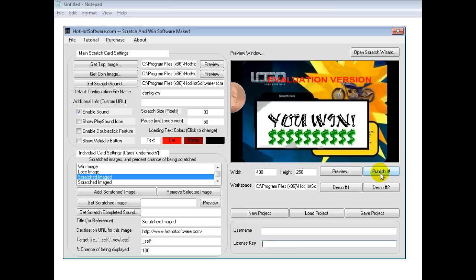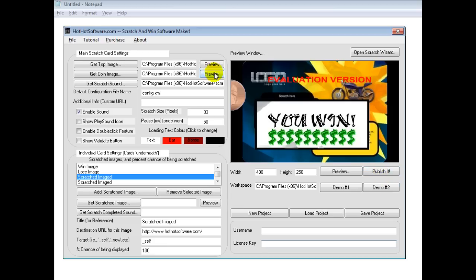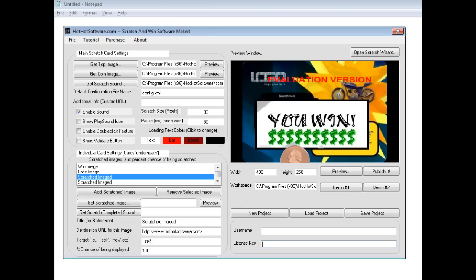So this is really useful software, great for promotions. If you want to get it for yourself, simply go to the HotHotSoftware.com website and search for the Scratch and Win Software Maker. Or, if you're viewing this on a video sharing website, click on the link in the description below. Thanks, and have a great day.